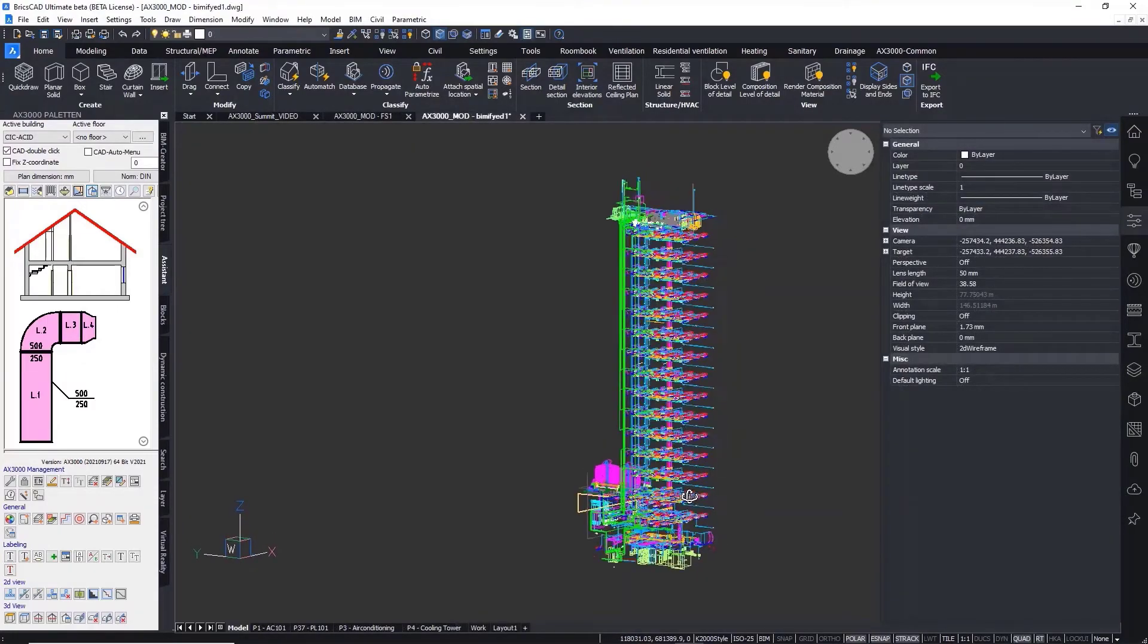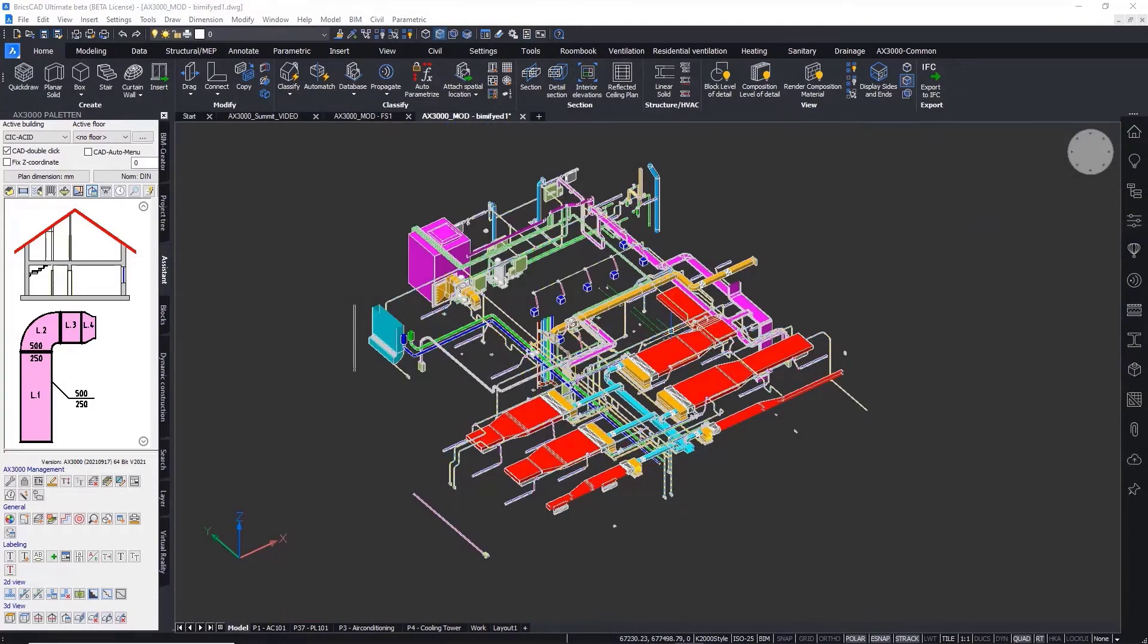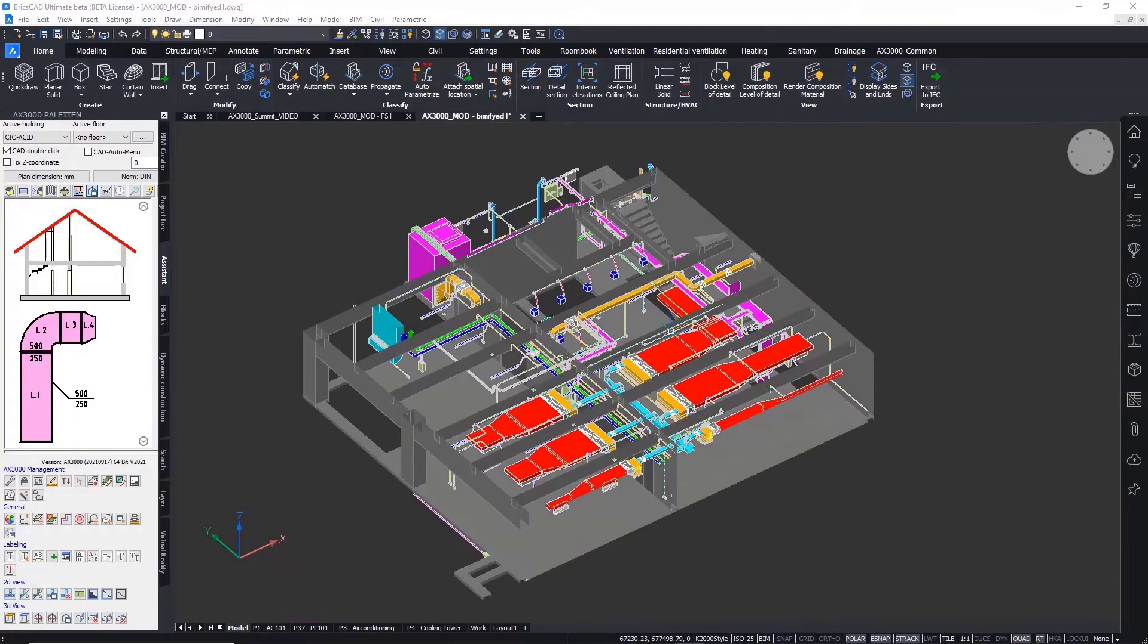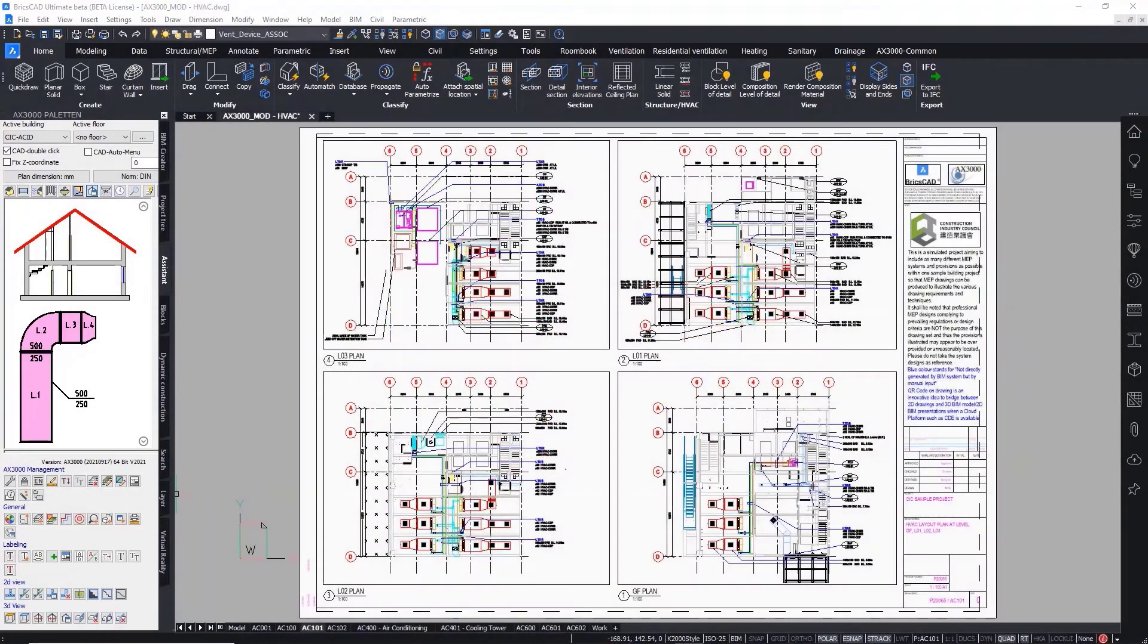BricsCAD BIM along with AX3000 provide the tools you need to support an end-to-end workflow from schematics to analysis to BIM.